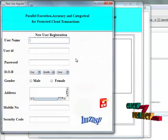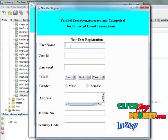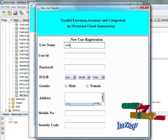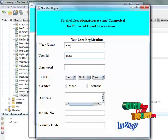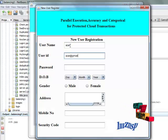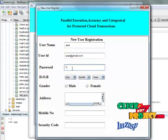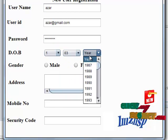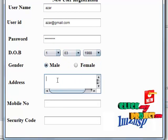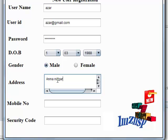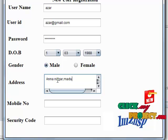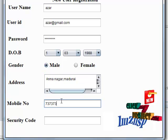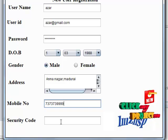First of all, you have to register the user. The register user page will be shown. It will validate all text boxes. In the registration page, we have to use the captcha console.